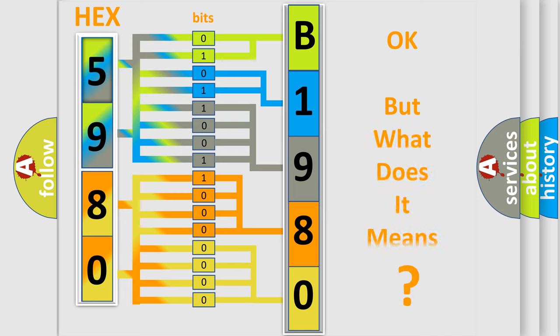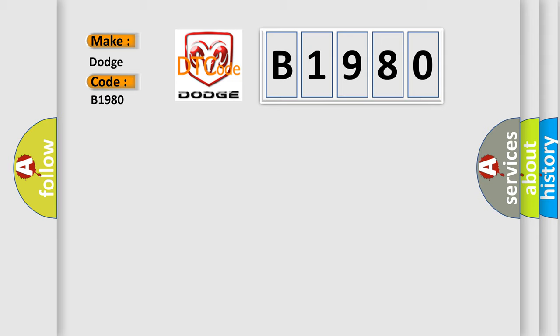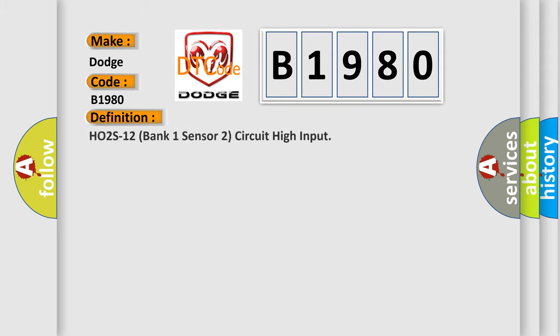The number itself does not make sense to us if we cannot assign information about what it actually expresses. So what does the diagnostic trouble code B1980 interpret specifically for Dodge car manufacturers?